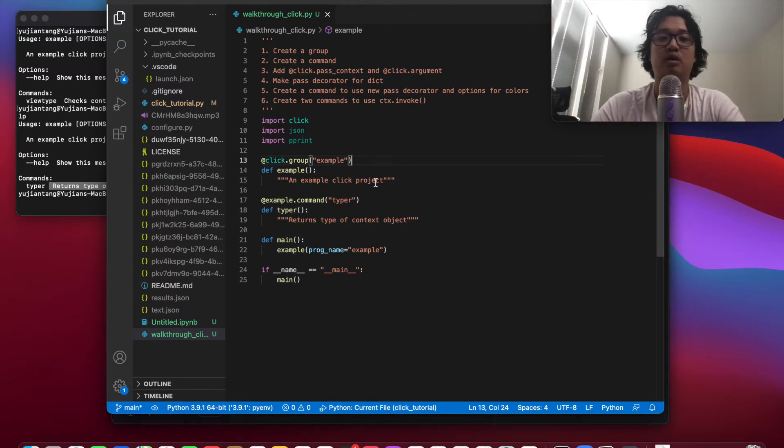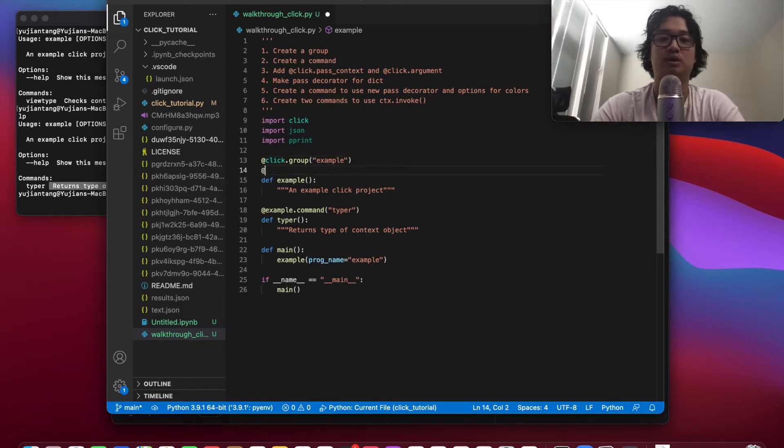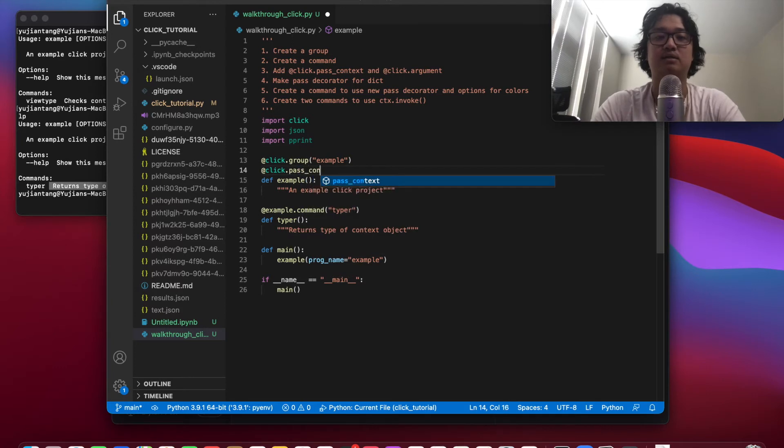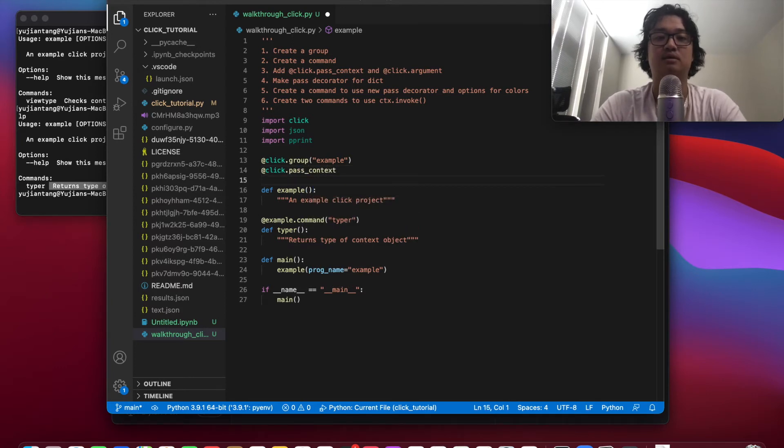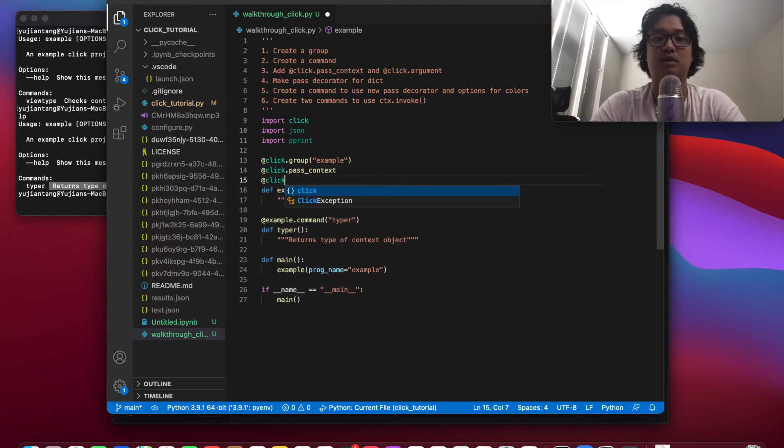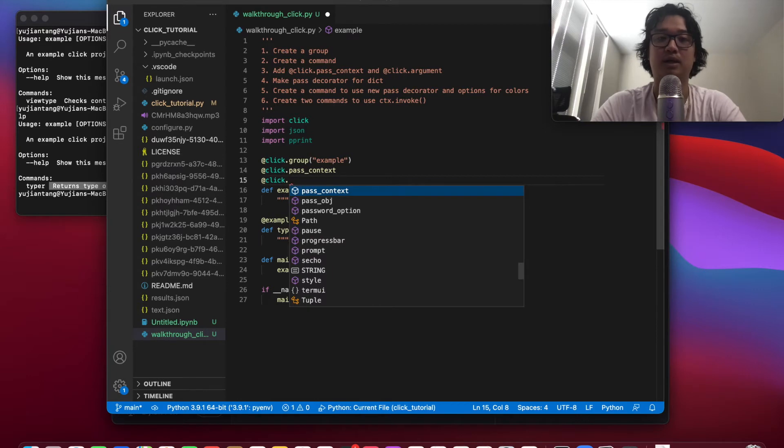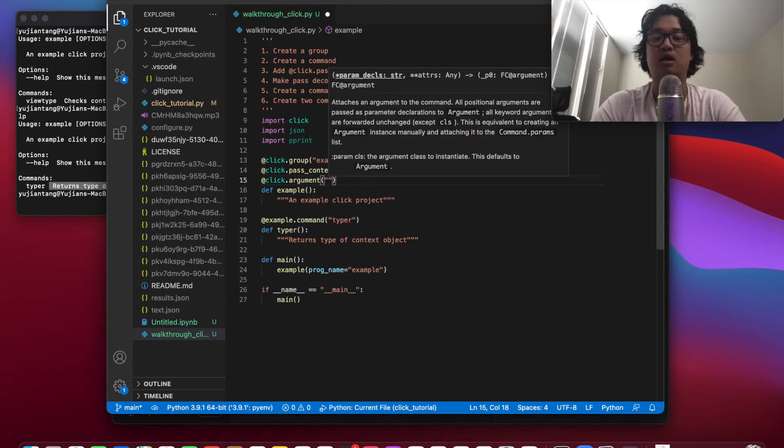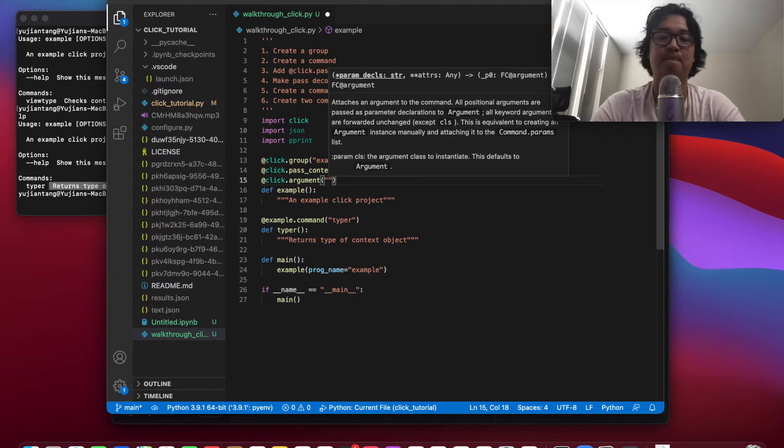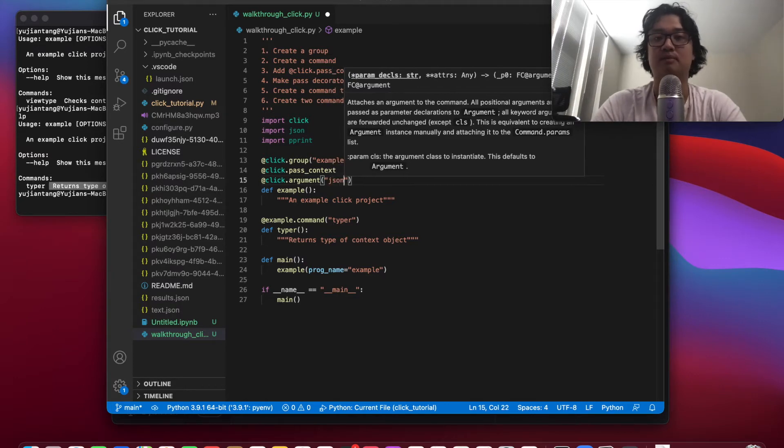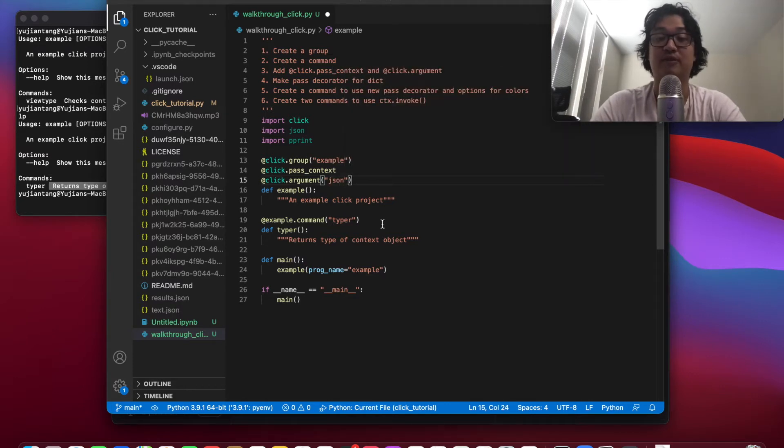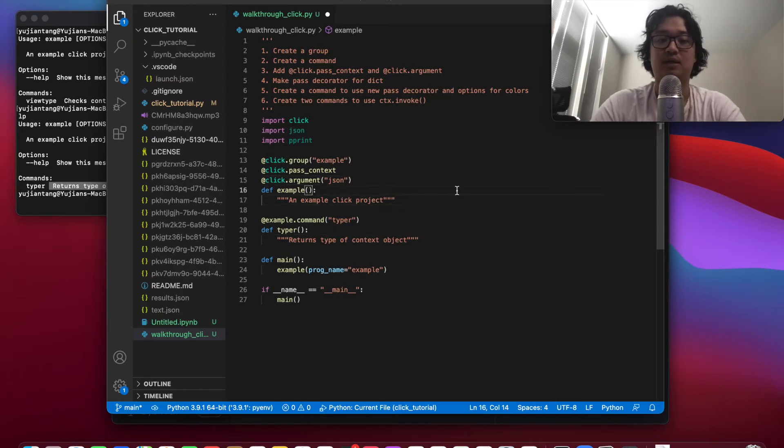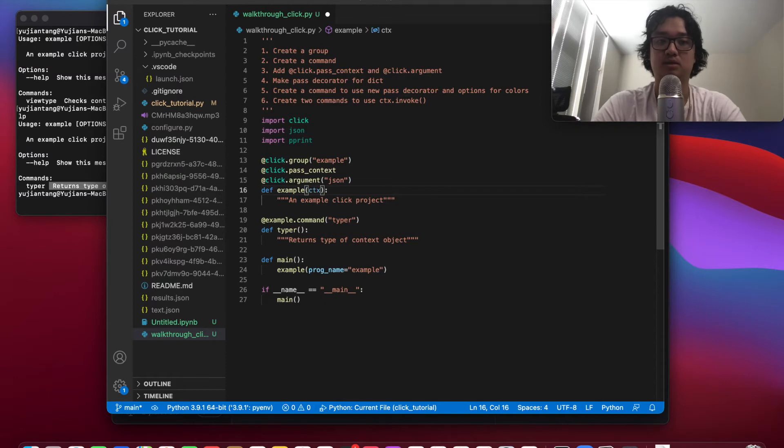So here, what I'm going to do is I'll do click.pass context, and I'm also going to add click.argument so we can add an argument in. And I'm going to call our argument JSON because I'm going to pass a JSON file in. So what we need to do is we need to add this context object and JSON object.